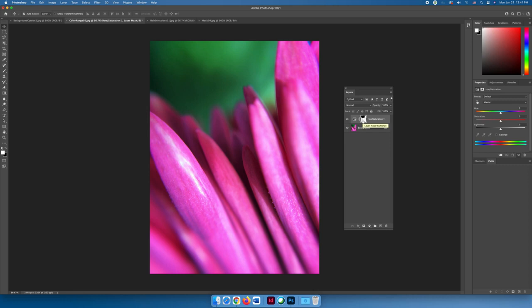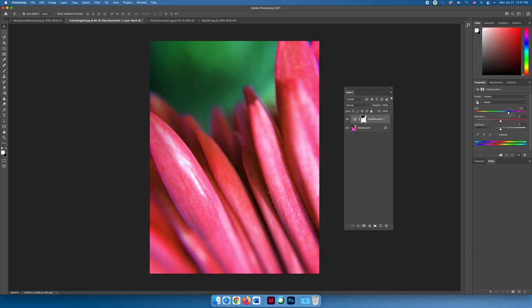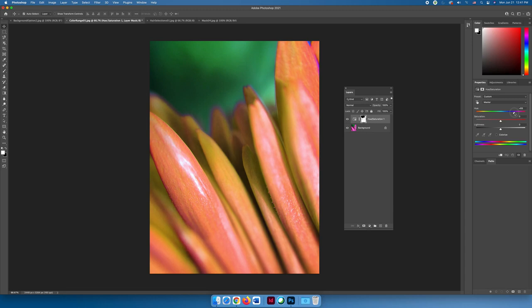The white areas are active—I'm going to be making changes in those areas—and the black areas are masked out, nothing will happen on that layer. If I slide the slider to the right, you can see that I can change the color of the image. If I go to change the color and I decide that I have not grabbed enough of the color, notice that the far left side is not changing and I have this haze over the background.